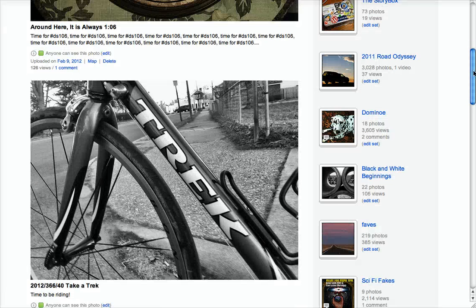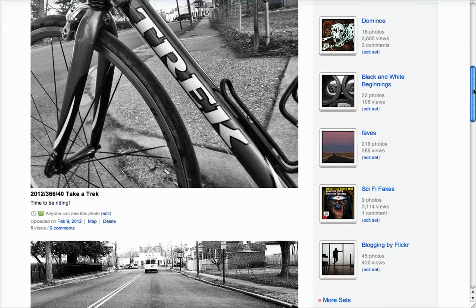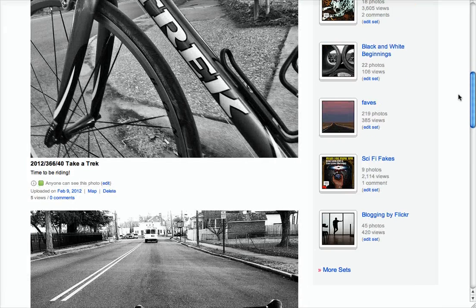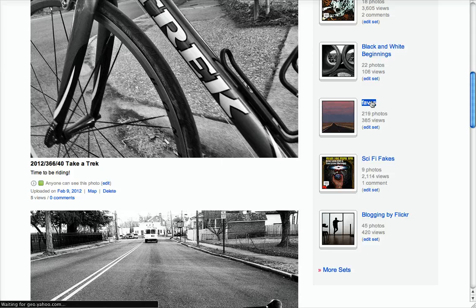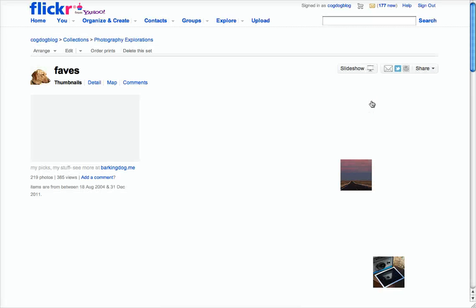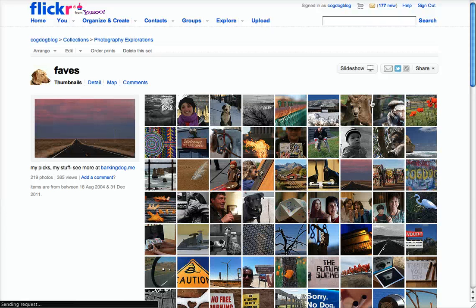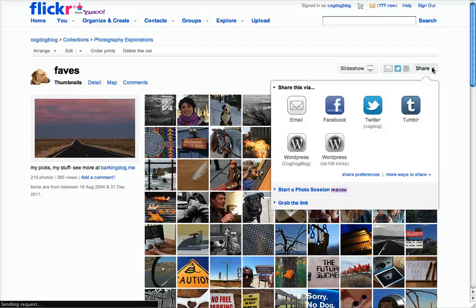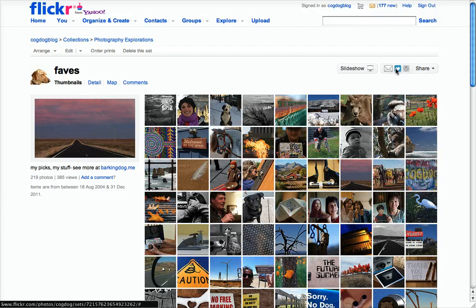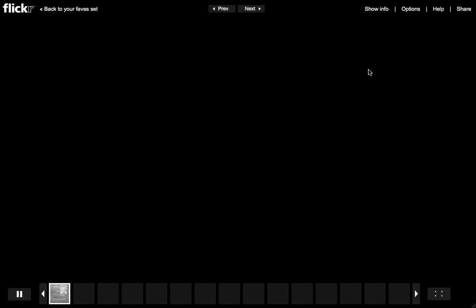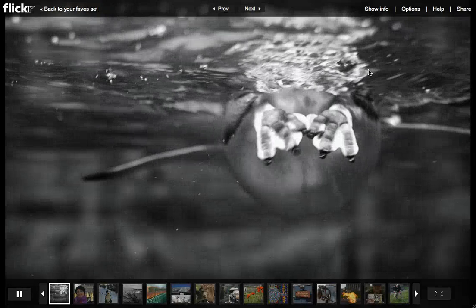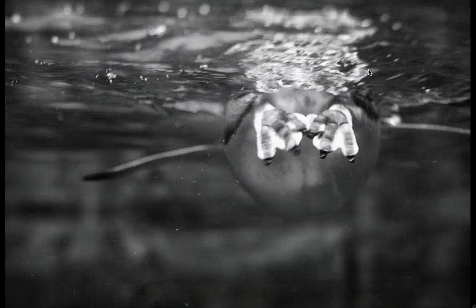Another set that you might consider, I have one called Favorites. So I've picked the best photos that I think I have and I've put them into one set. And you can share them by Twitter, you can post them to your blog, you can put them in slideshow format. That's really a nice way to view your sets.